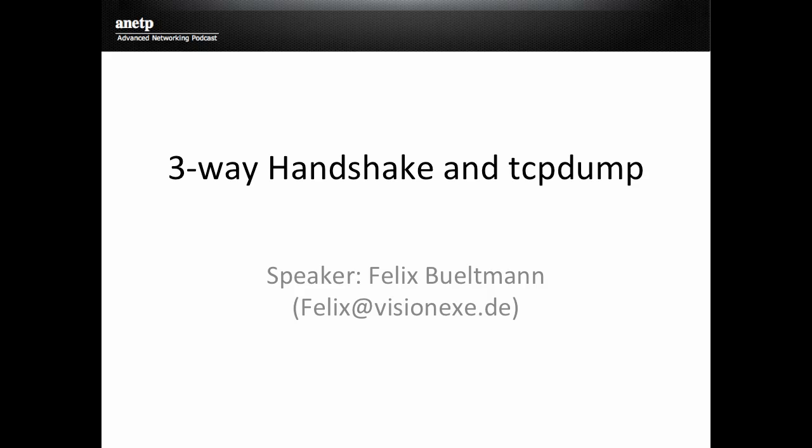Hello and welcome back to ANFP, the Advanced Networking Podcast. My name is Felix and today we're going to talk about the three-way handshake and how to make that visible with TCP dump.